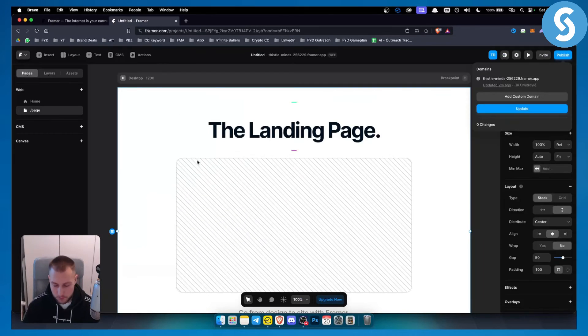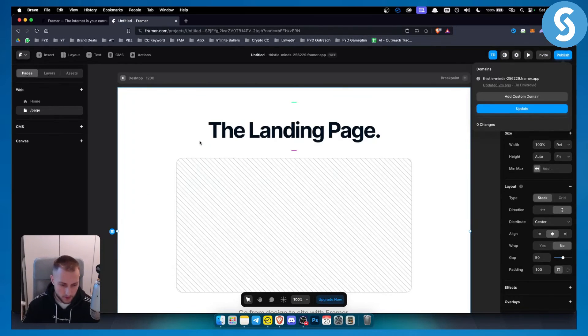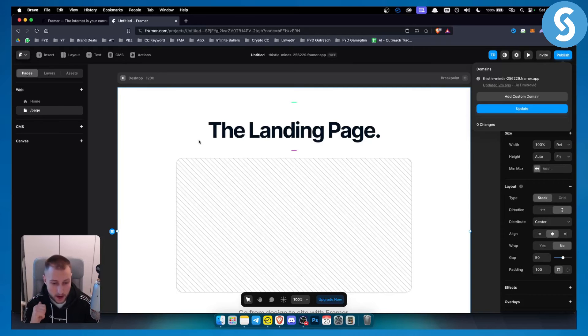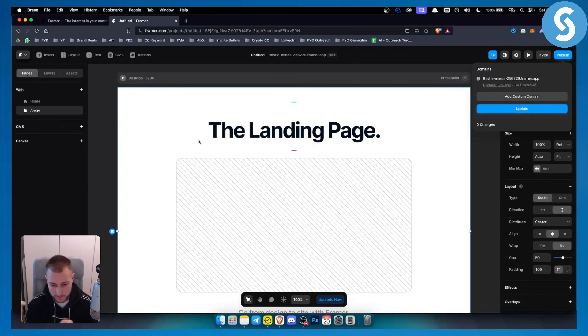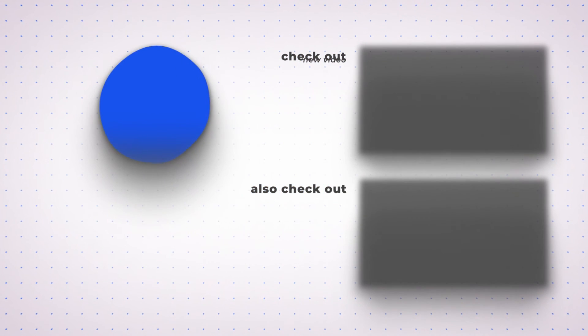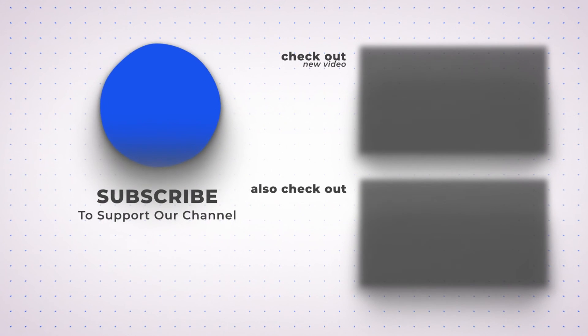So that's pretty much it. If you want to change a Framer domain name this is the video for you. I will also create another video on our channel which is right now live on how to add a Namecheap domain to Framer. Definitely check that out and we'll see you in the next video. Thank you.